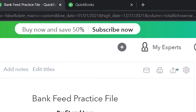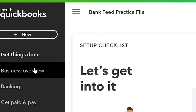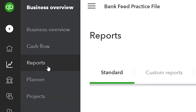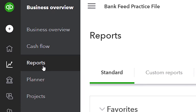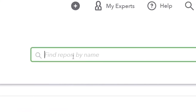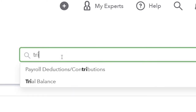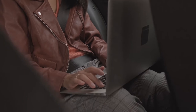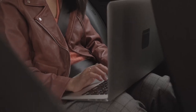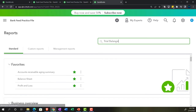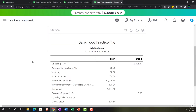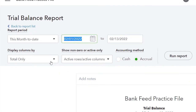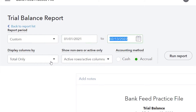Then we'll go to one more tab, into the business overview and reports, close the hamburger, and this time search for the trial balance. We'll search for it — there it is, it was trying to hide but we found it. Setting the range to 01/01/21 to 12/31/21 and running it.